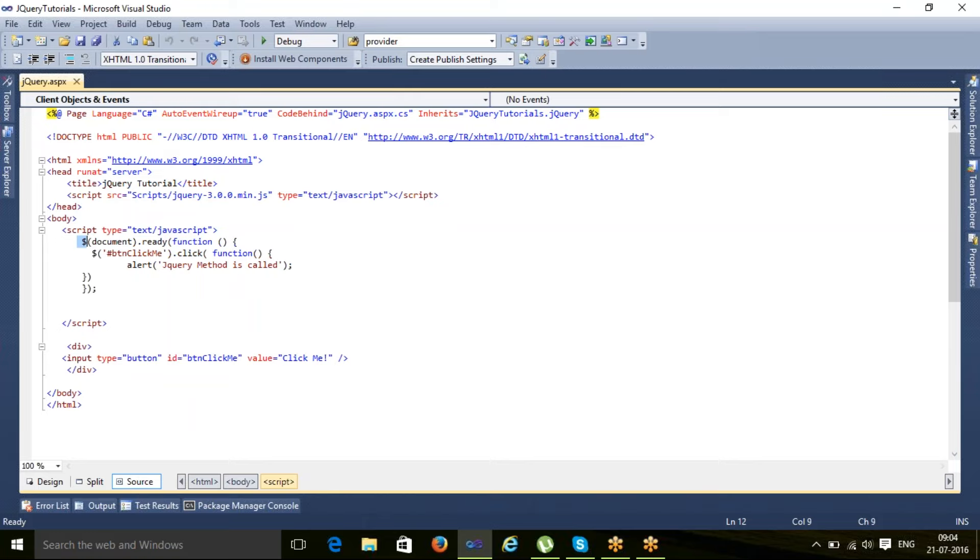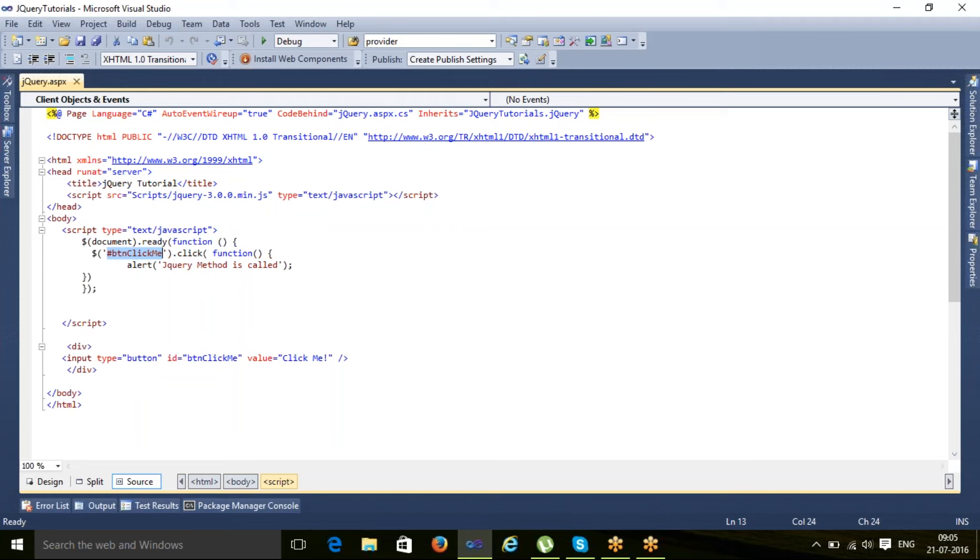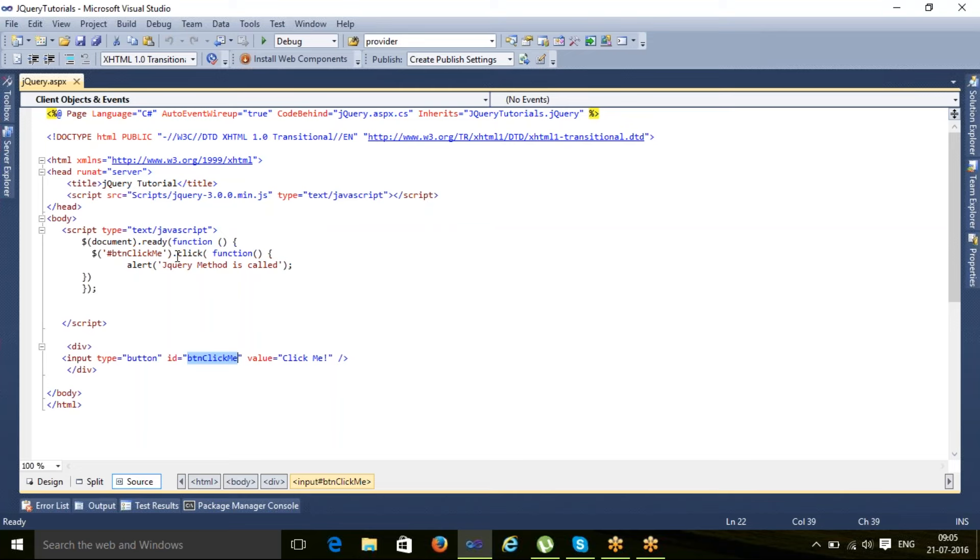I'm saying when the document is ready, then this is a selector that we will discuss in our next class. It says that button, button click me - button click me is the ID. We use hash symbol which is equivalent to get element by ID in JavaScript.